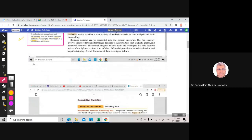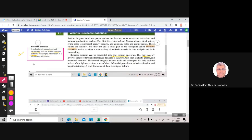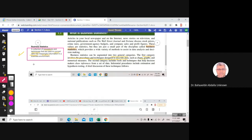kinds of statistics, two categories. The first category is descriptive statistics. It involves the procedures and techniques designed to describe data, like graphs, charts, and numerical measurements or measures. The second category: tools and techniques that help decision makers draw inferences from a set of data. So this is inferential statistics.